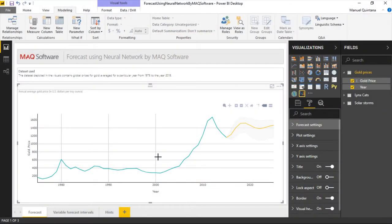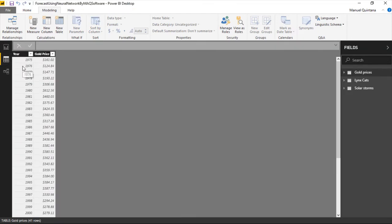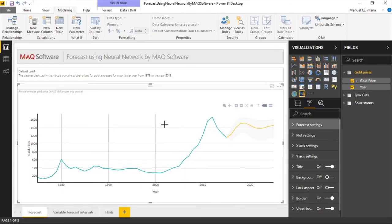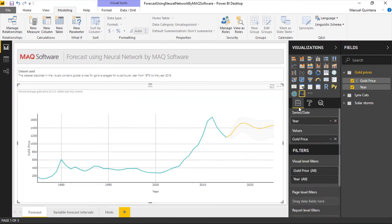And here we are looking at the forecast using neural network from MAQ software. And the nature of our data here is just looking at, if we look at the data view, just the price of gold over time, so over years, very straightforward. And that's what we've input. If we look at the field well here for our custom visual, the series can either be a time or numeric series, and then our value.